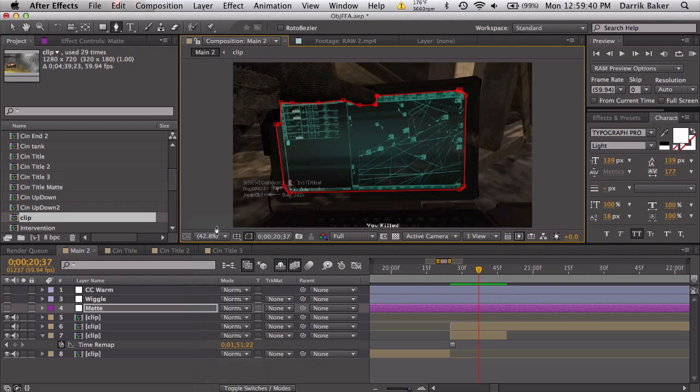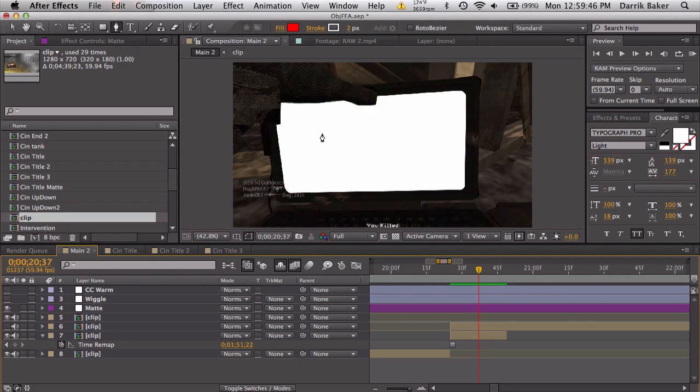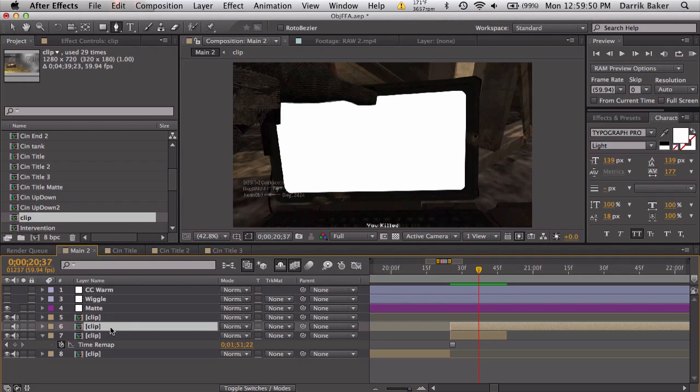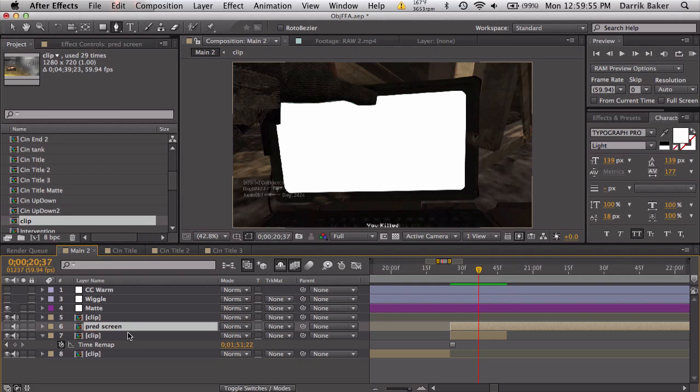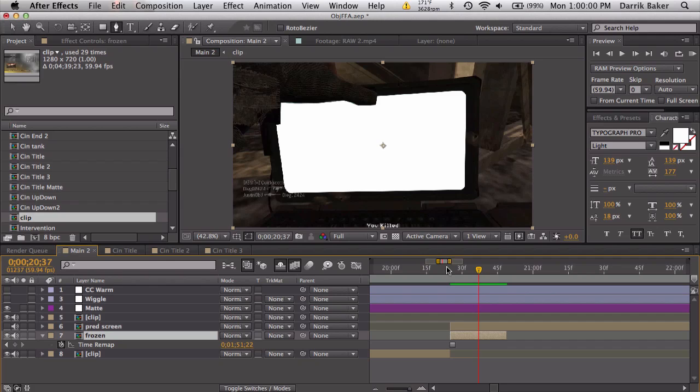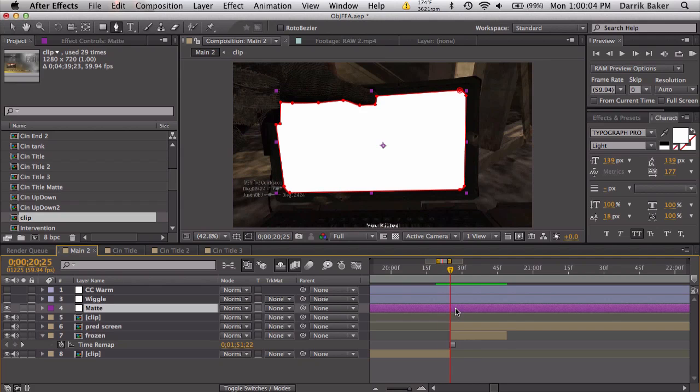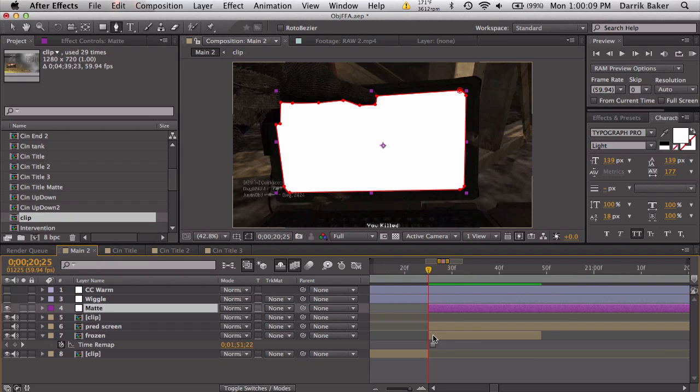All right, I'm back. Just did a quick sloppy job. So if I turn this matte back on, we can see we have this white solid exactly where the screen is going to be. So let's rename this to like the actual pred screen. We can rename this one to frozen and this is the beginning clip.